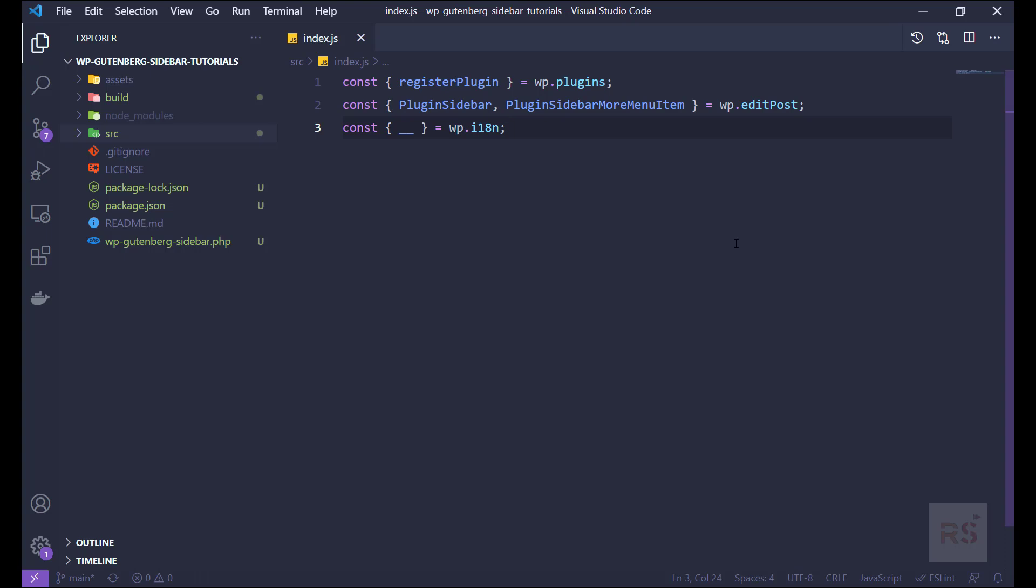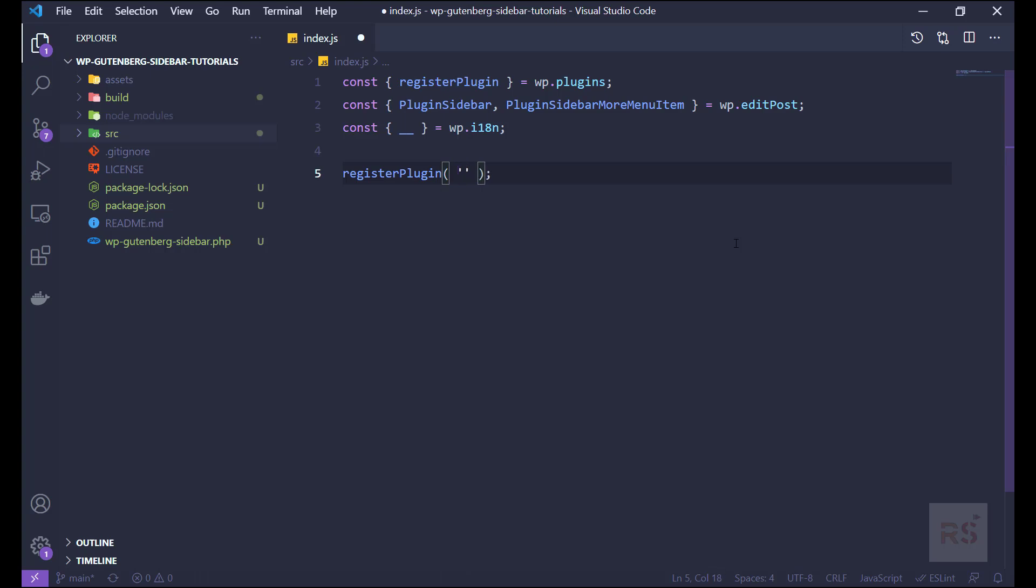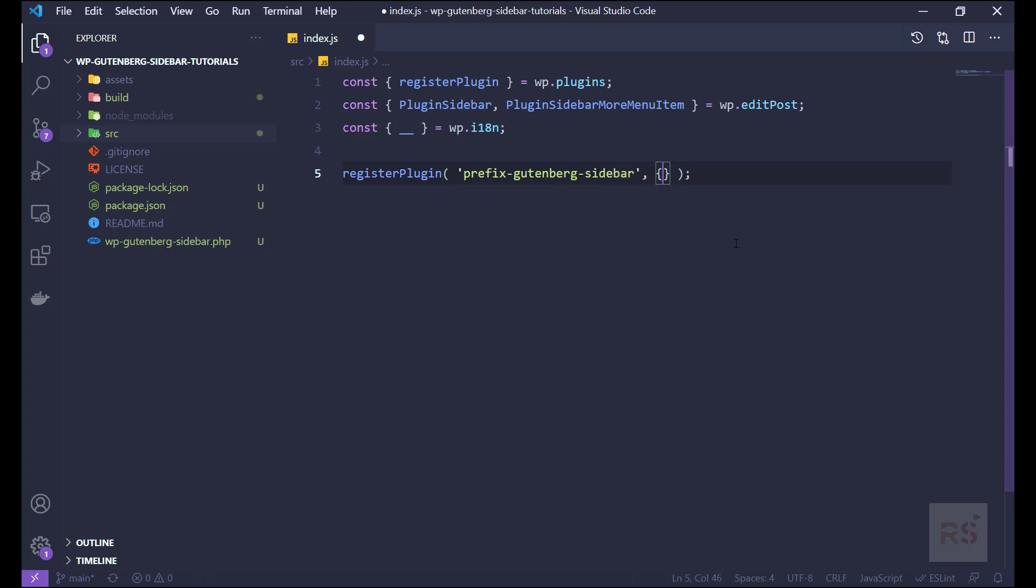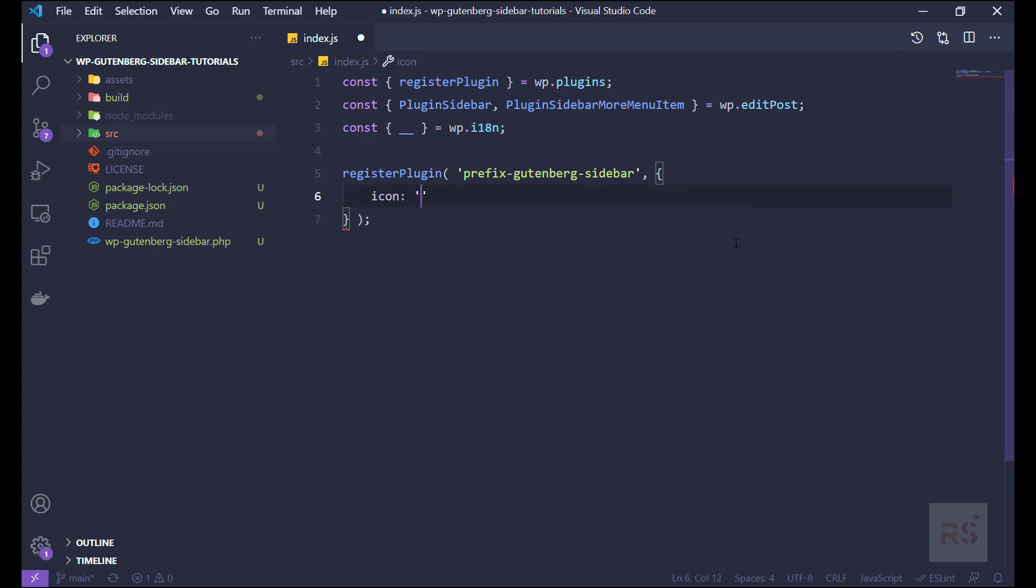Now the next thing is we need to register the plugin. So let's call this register plugin function, and it's gonna accept some parameters. Let's add that prefix and the id, let's add the Gutenberg sidebar like so. And then the next parameter will be an object, so first thing we need to pass the icon. Let's add the icon like smiley.